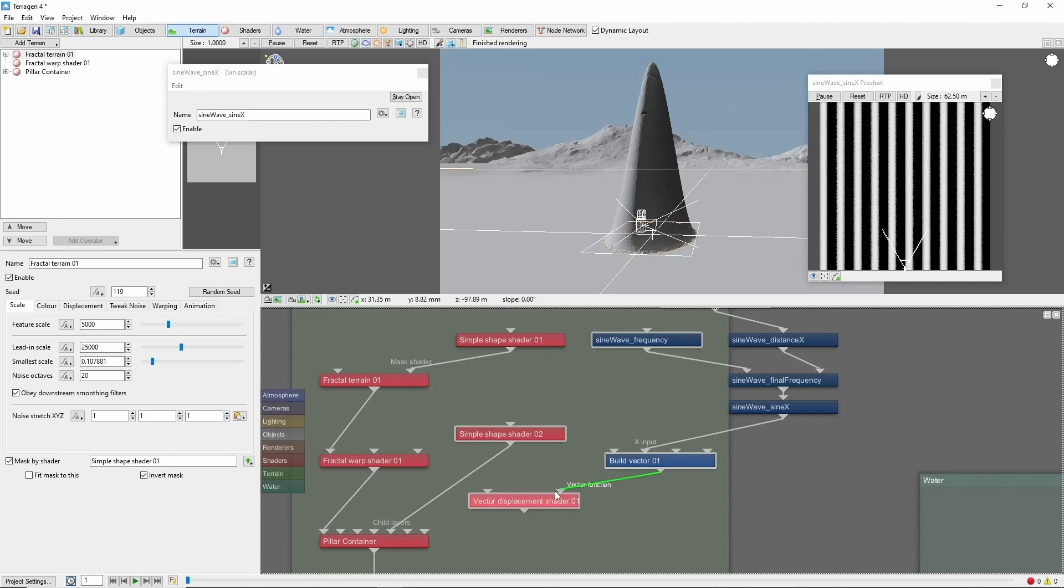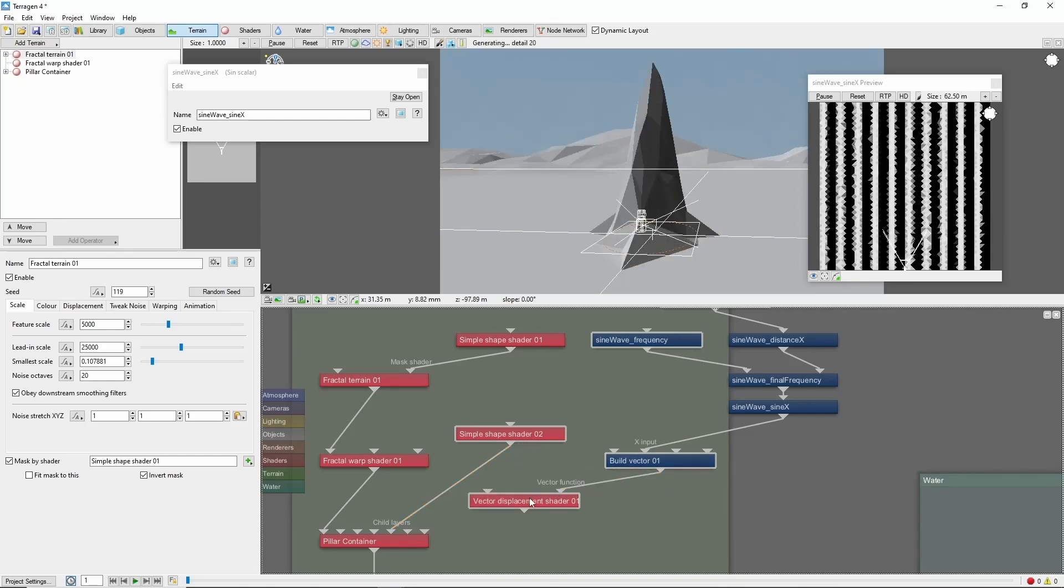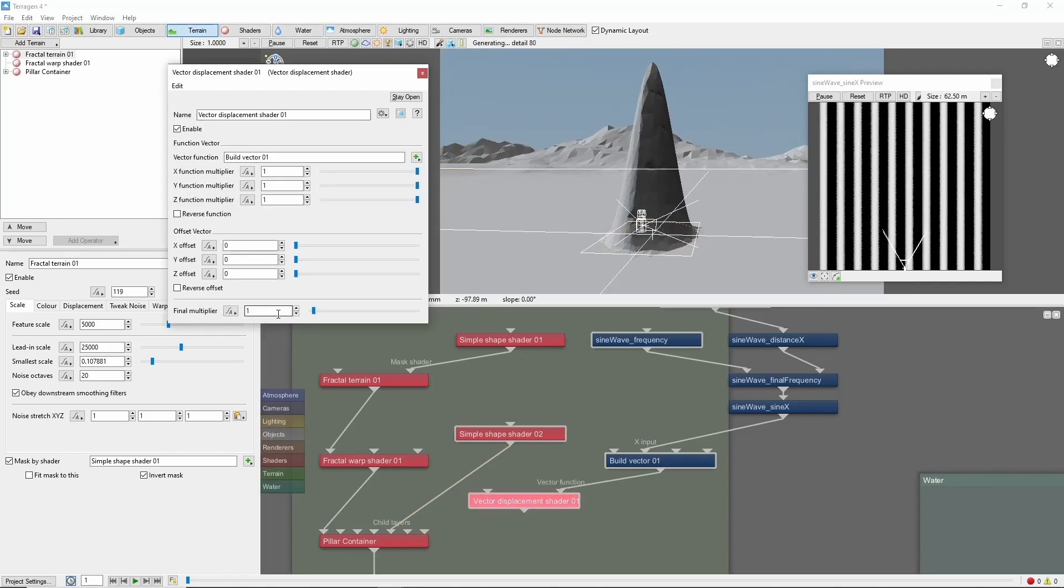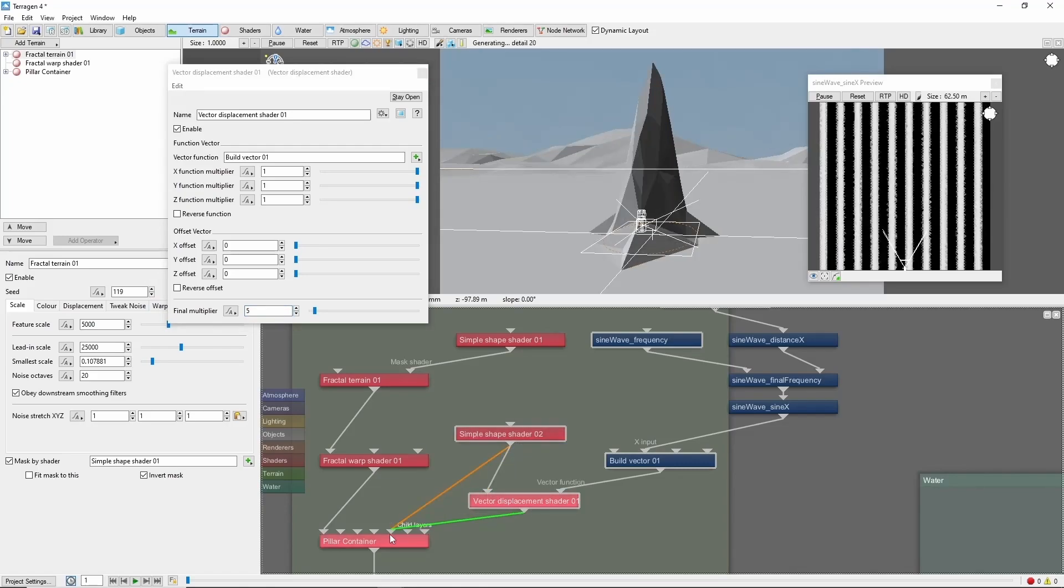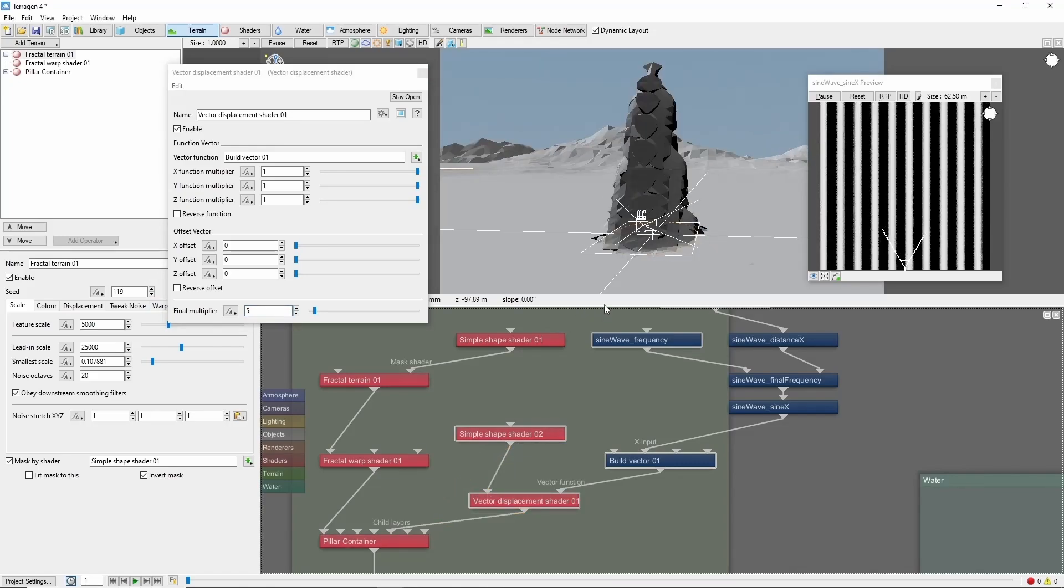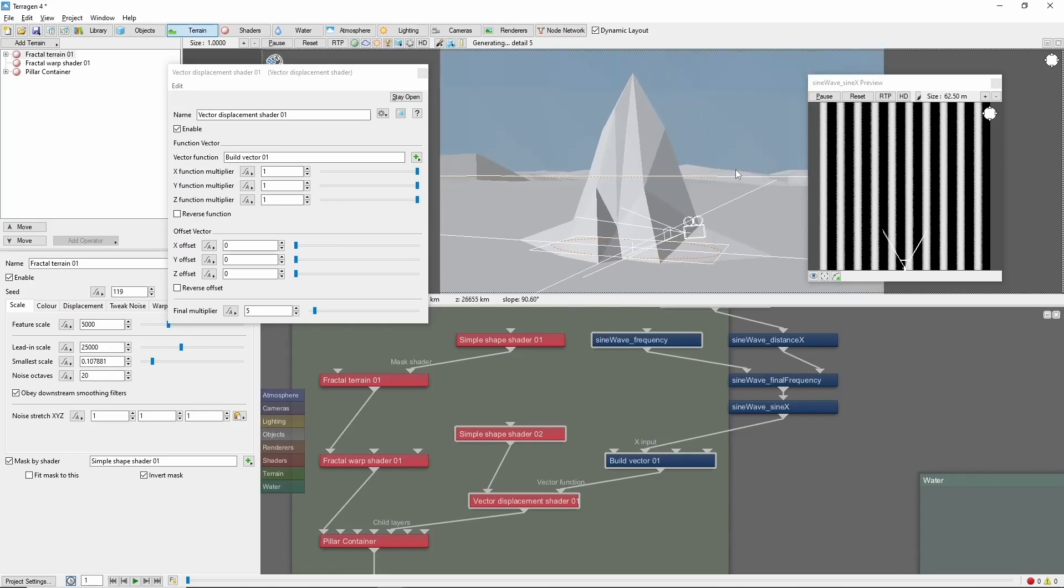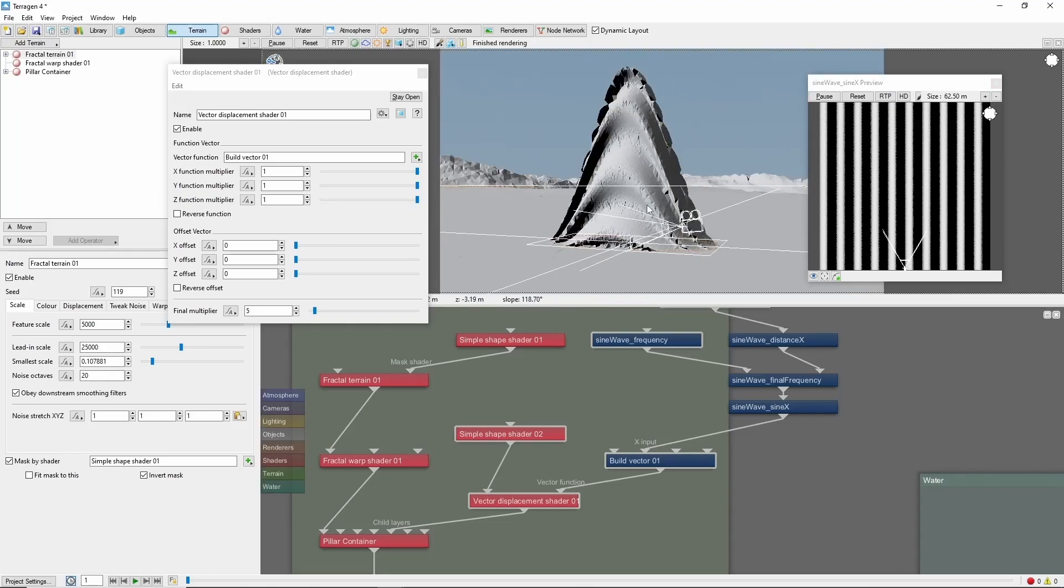Now we can plug it into the vector function input here, and we'll set the final multiplier to 5, which is going to make the displacement more pronounced. And that's starting to look a little bit more interesting.